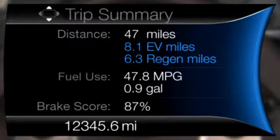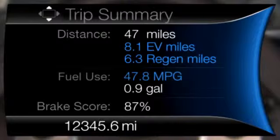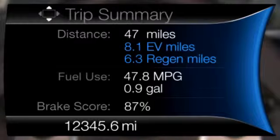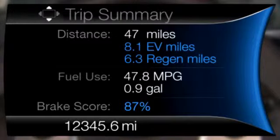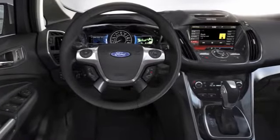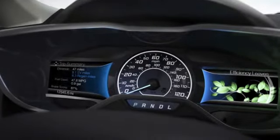Next we see Fuel Use, which includes Average Fuel Economy and Total Fuel Used. The Average Fuel Economy will be shown in blue if better than your Lifetime Average Fuel Economy. Also shown is Brake Score — the average percentage of braking energy recaptured and returned to the high-voltage battery through regenerative braking. The Brake Score will be shown in blue if greater than the Lifetime Brake Score. When you turn the vehicle off, the Efficiency Leaves display on the right-hand side will give you a picture of your trip's energy efficiency.